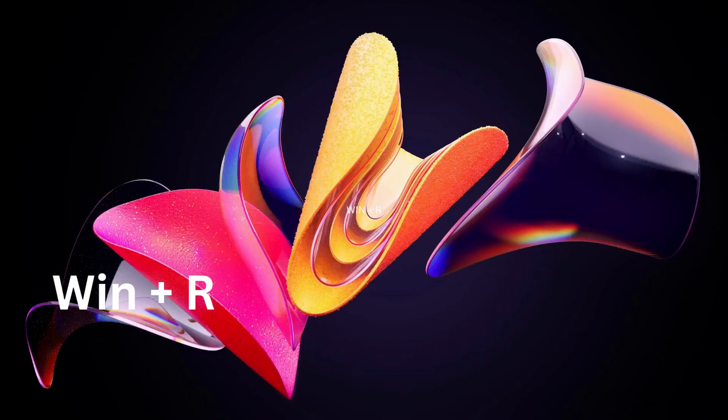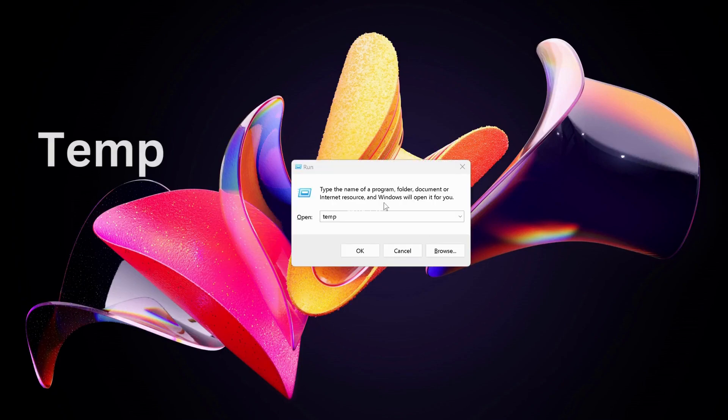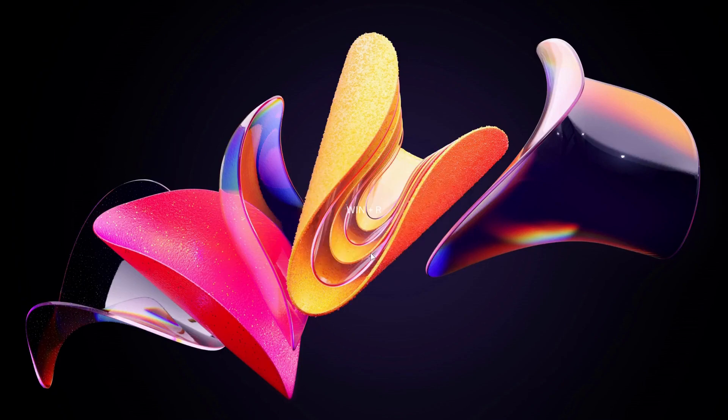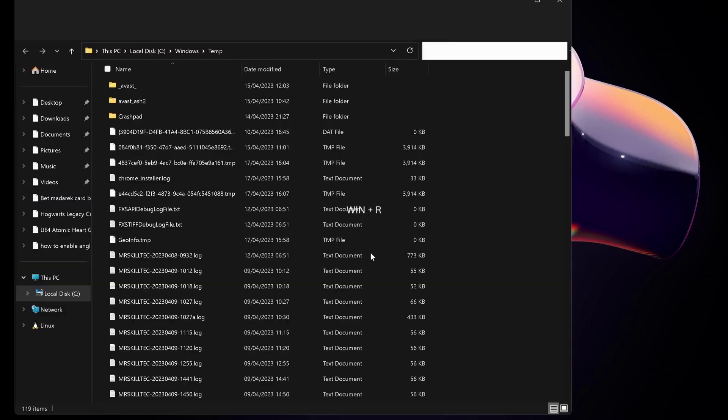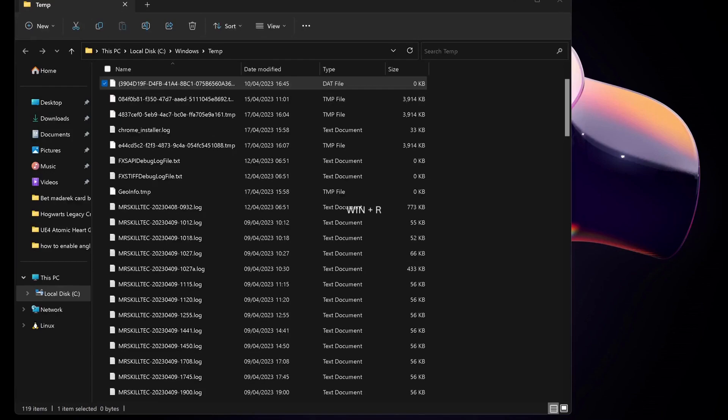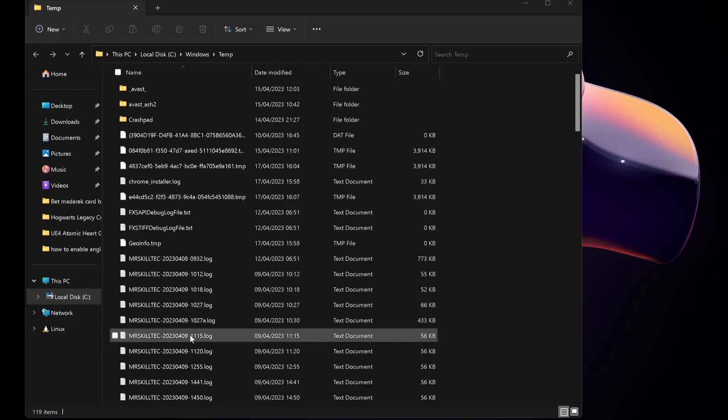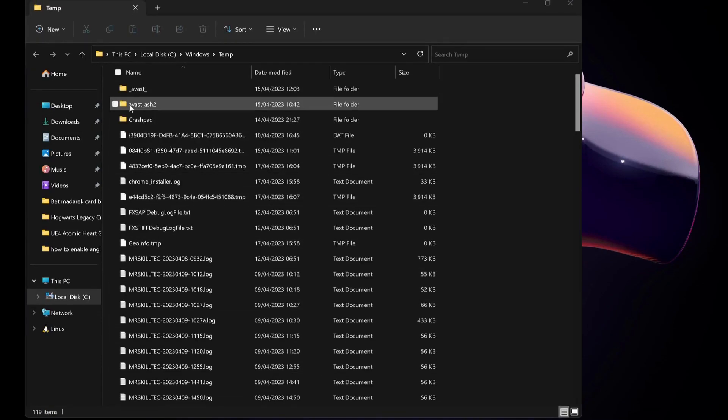On your keyboard, press Windows key and R to open up Run, and then type in there 'temp' and click OK. We need to delete all these temporary files in here.